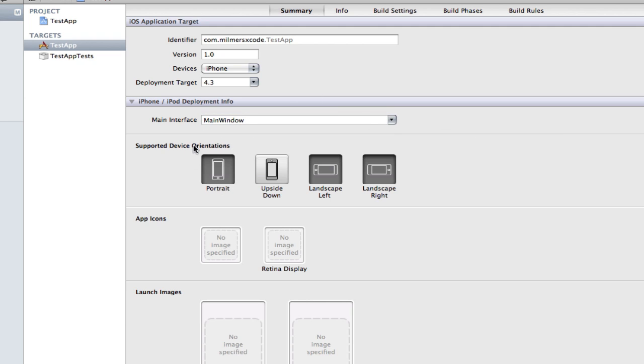The supported device orientation is also kind of self-explanatory but it's also new. Apple are quite big on having everything rotating because for the iPad for instance it can go in any orientation. When it's faded out black like this, it means your app can rotate in those directions.